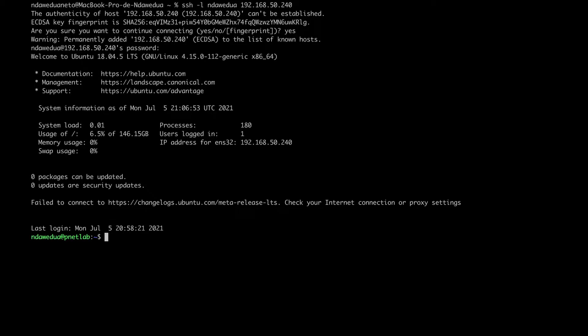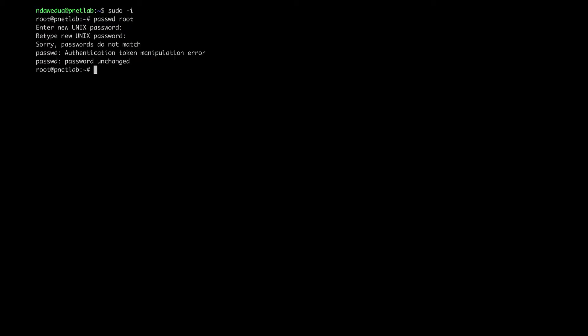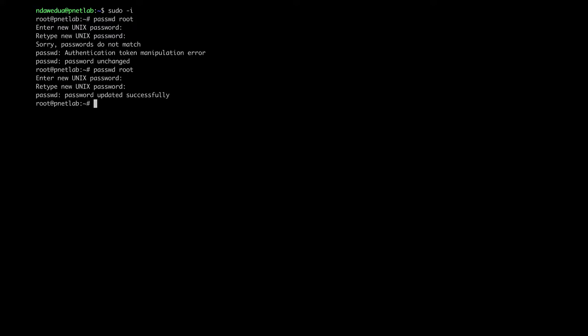Enter the password you want. The password doesn't match, so let's do it again. Okay, now it's successful.